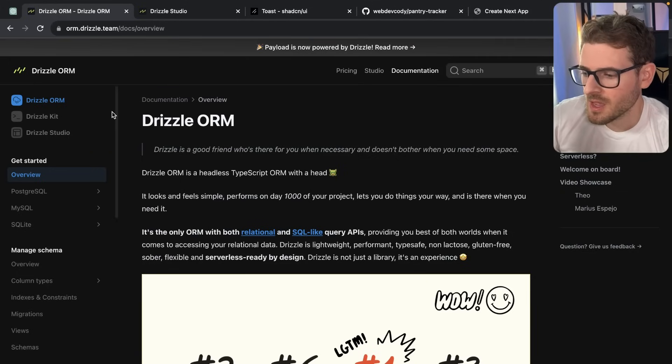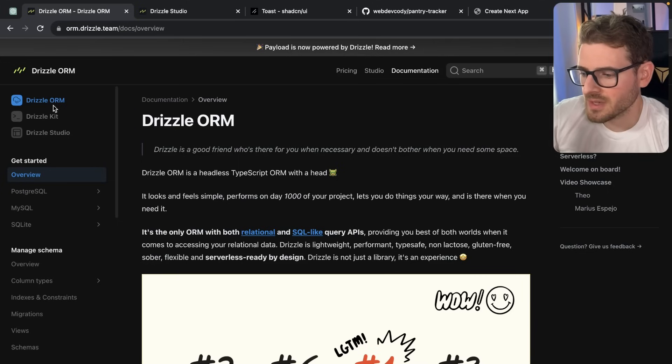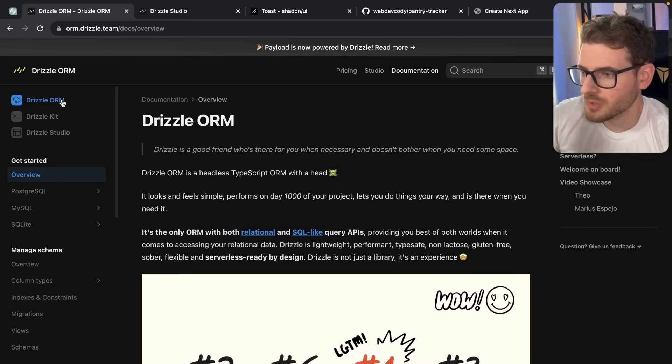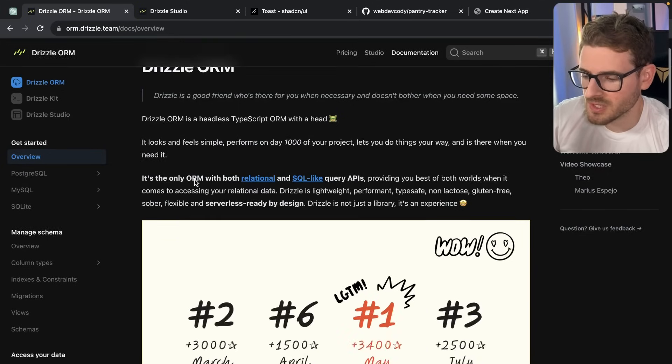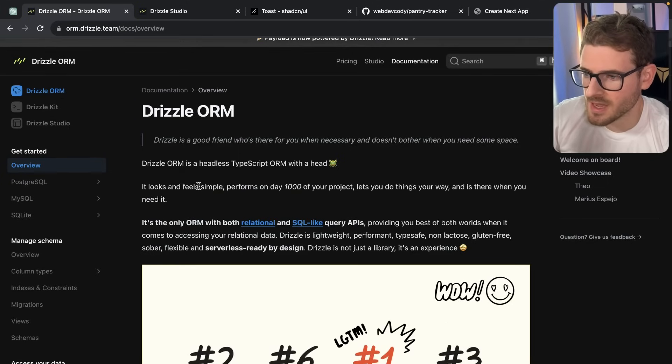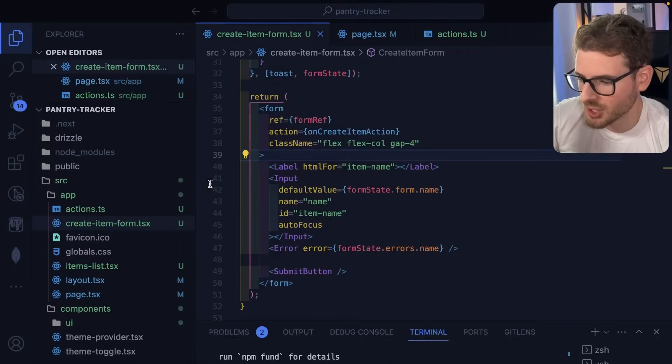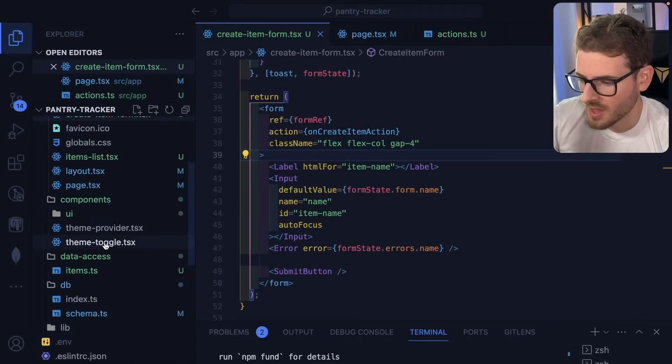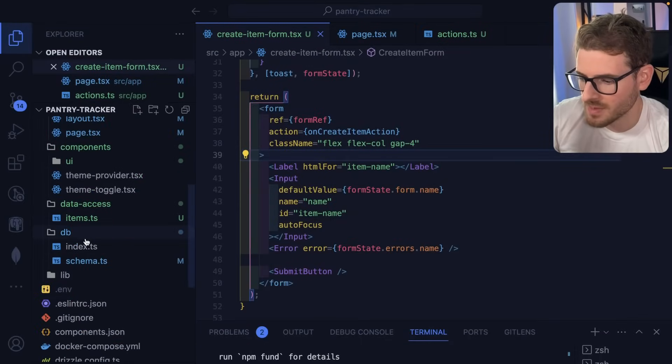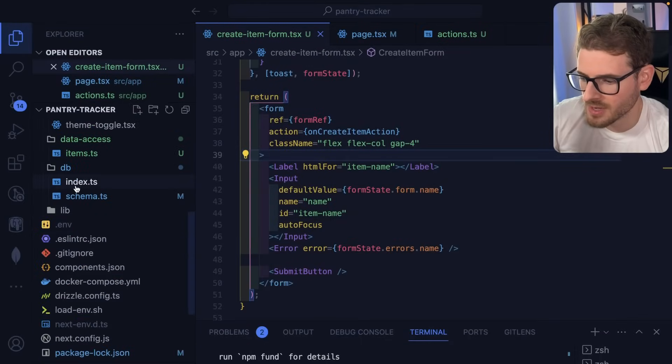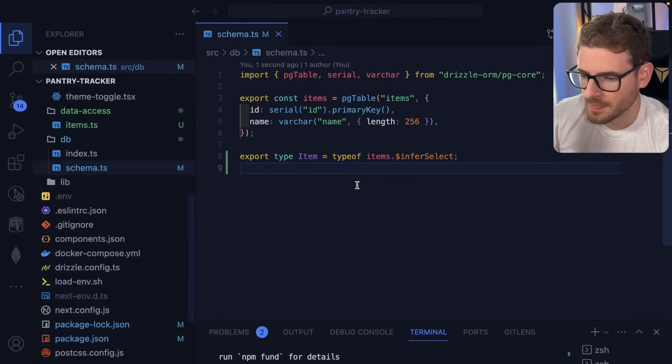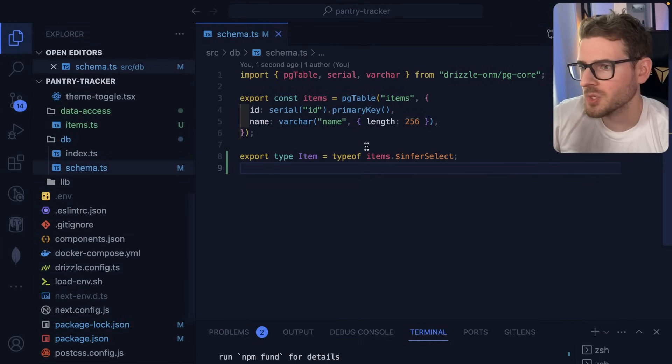I've heard some good things about it. Drizzle has support for various things, right? So the first thing I want to show is Drizzle ORM. This is basically a SQLite builder, which I'll show you my project. I have a DB directory here. And inside of this, you can define a schema.